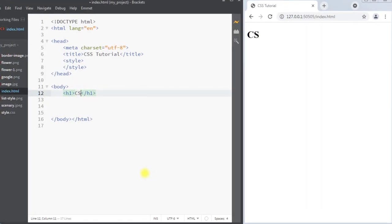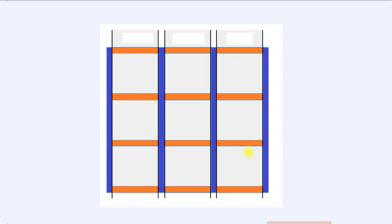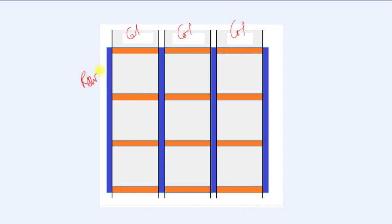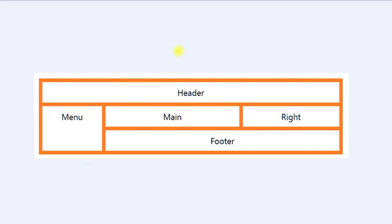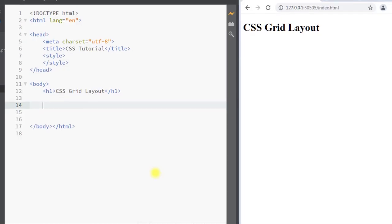In this video we're going to talk about the CSS Grid Layout Module. The CSS Grid Layout Module consists of columns and rows, and makes it easier to design web pages without having to use the float and positioning properties. We can use the grid layout module to easily design web pages with a header, side menu, main content area, right side, and footer.